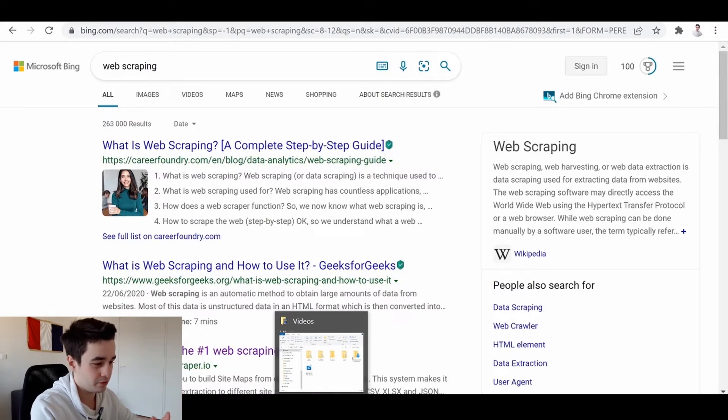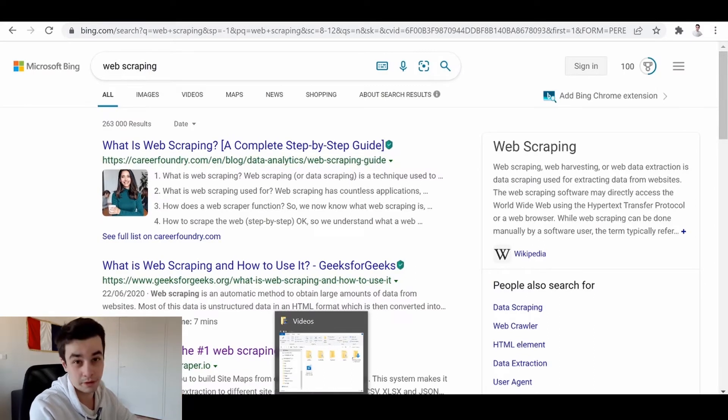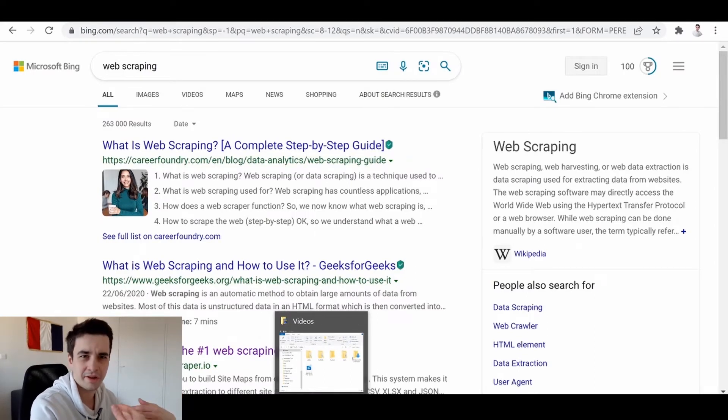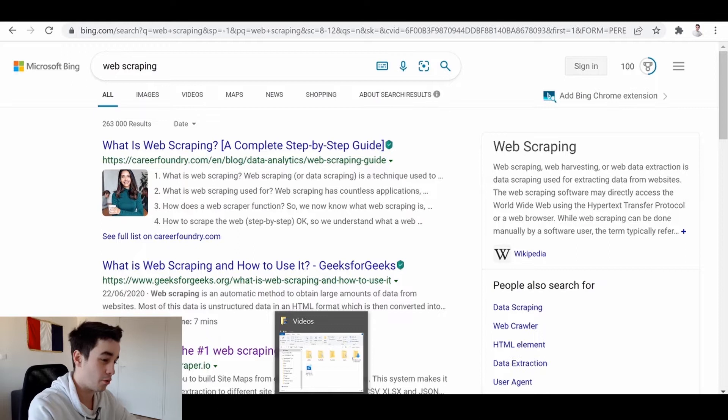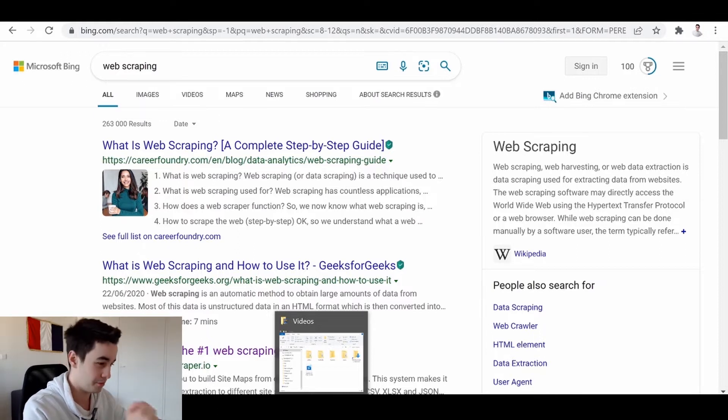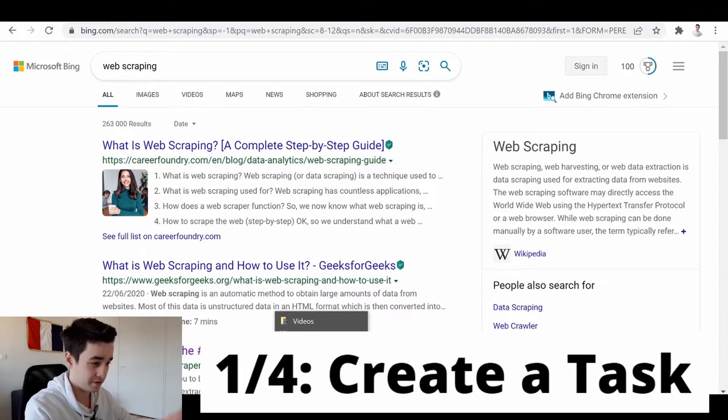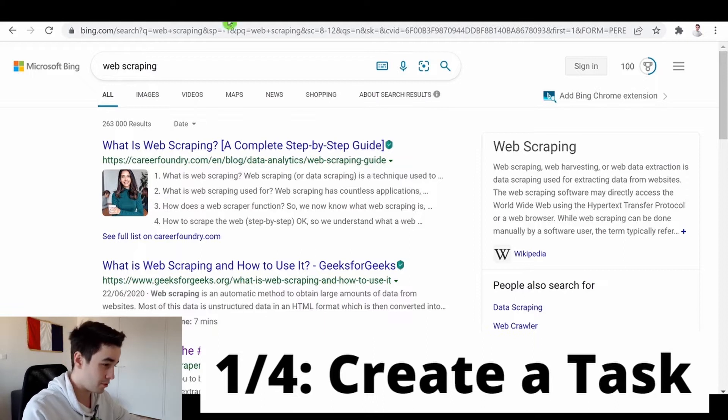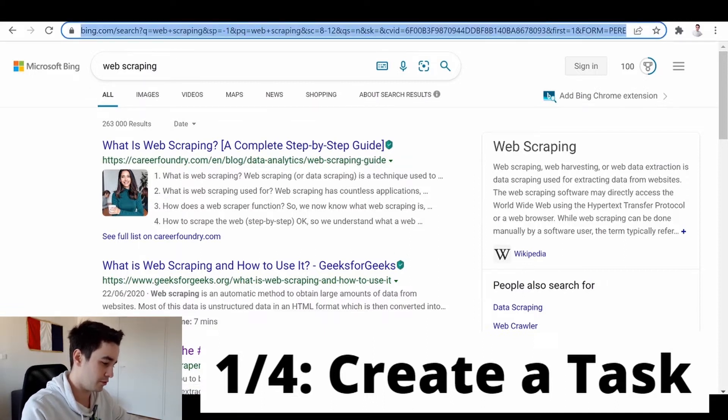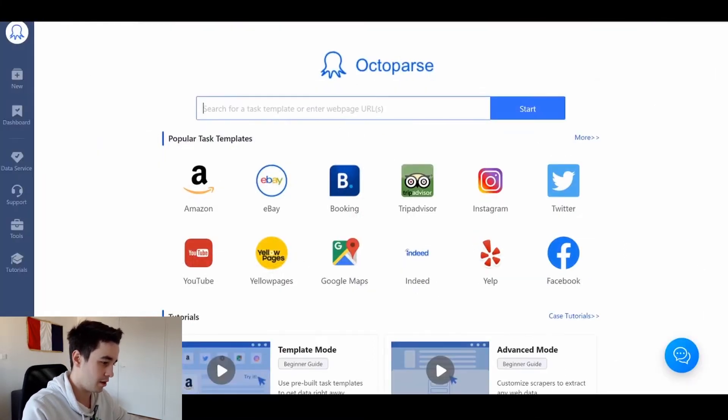The first thing we need to do is to make our research. So in our scenario, we will be looking for results related to web scraping. Once you are okay with your keyword, you copy your URL and you paste it on Octopus.